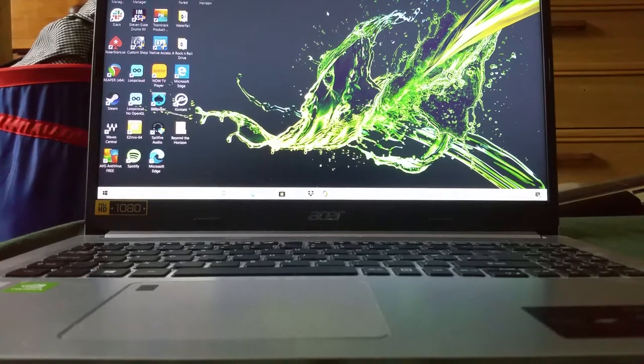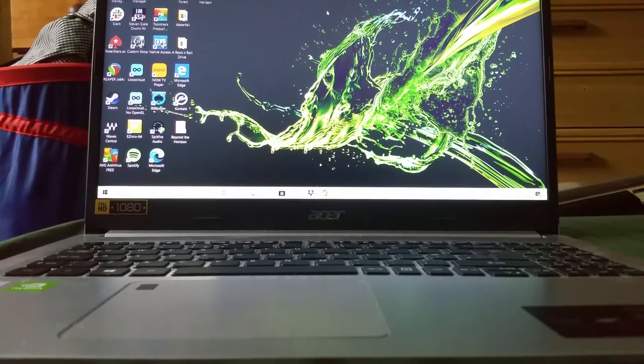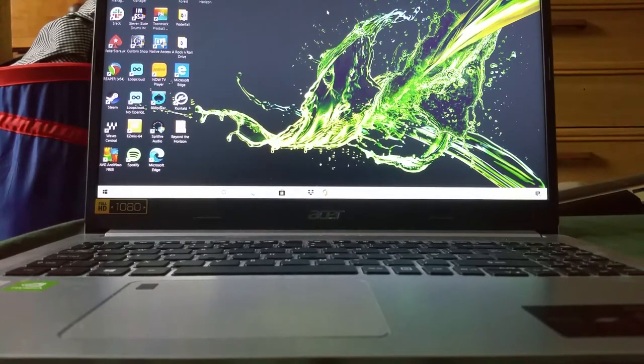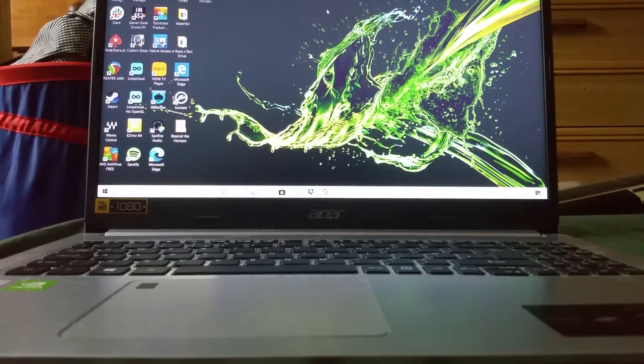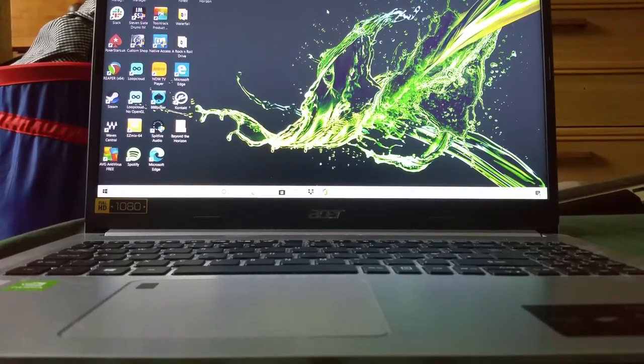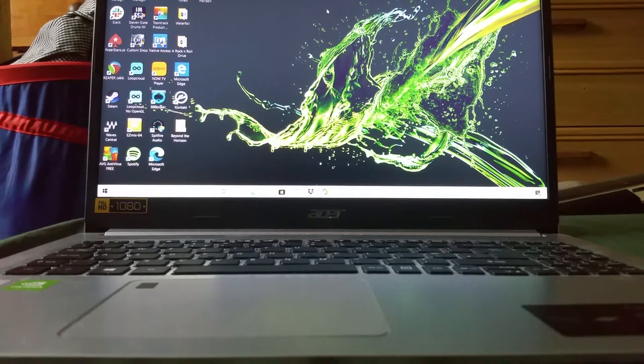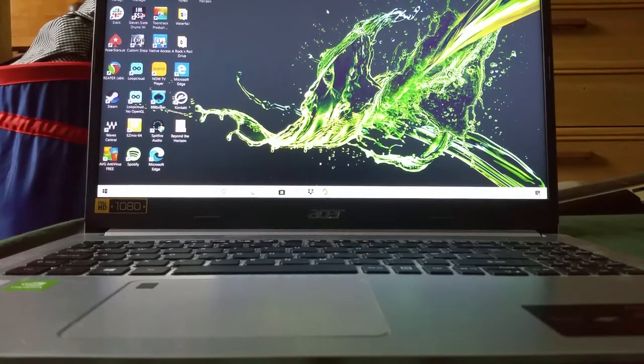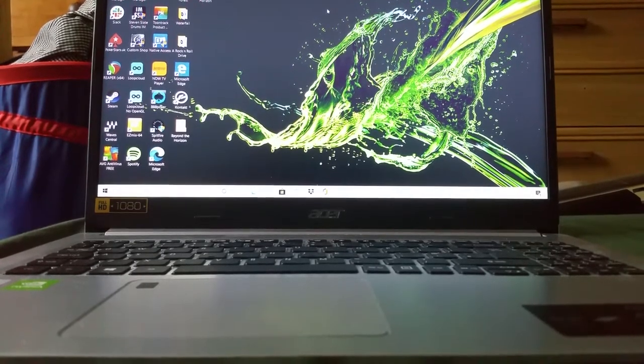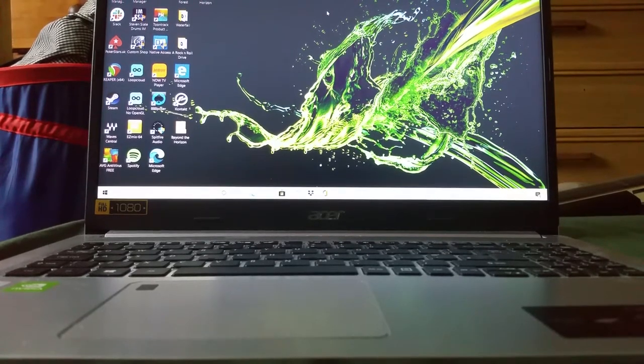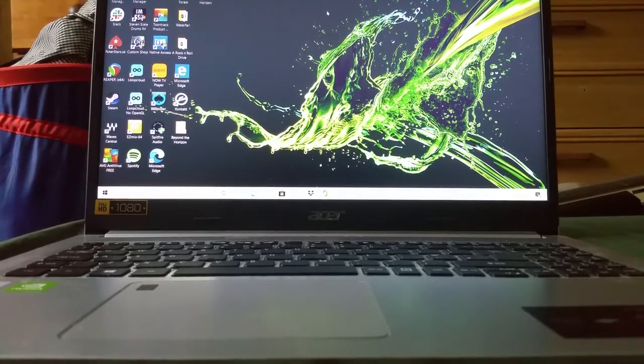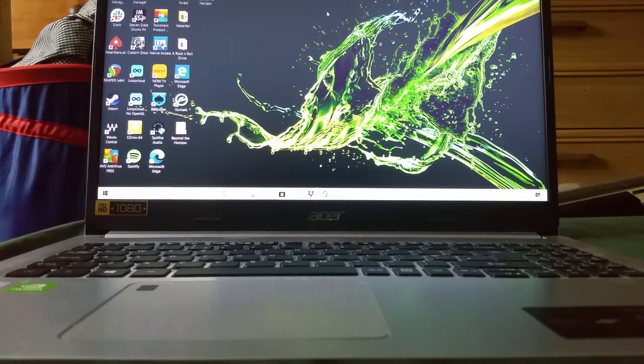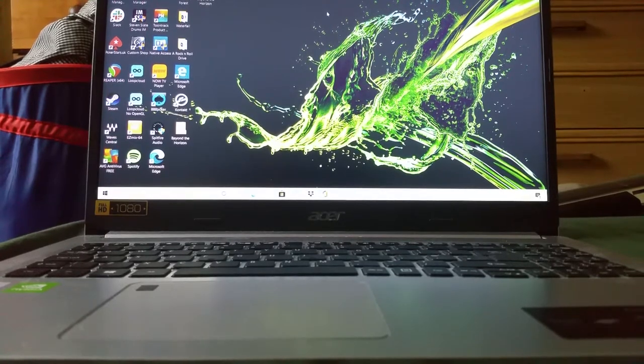Ports, it's got two USB 3.1, I think it is, and one USB 2.0. It's got Ethernet, HDMI, headphone socket. Oh, and it's got a USB-C, which isn't Thunderbolt, but it's got a USB-C as well.